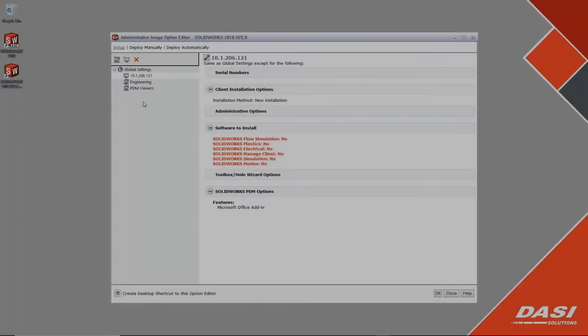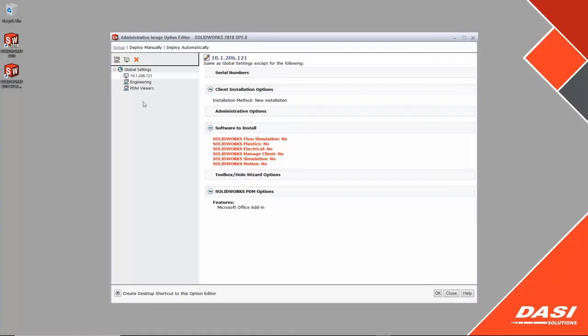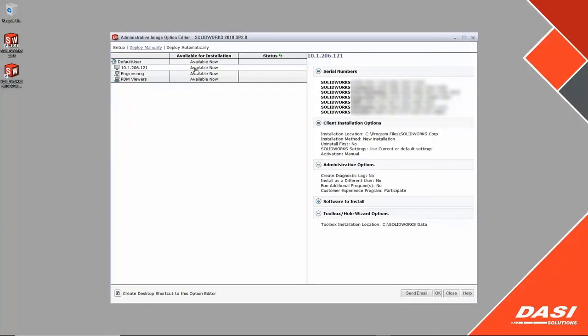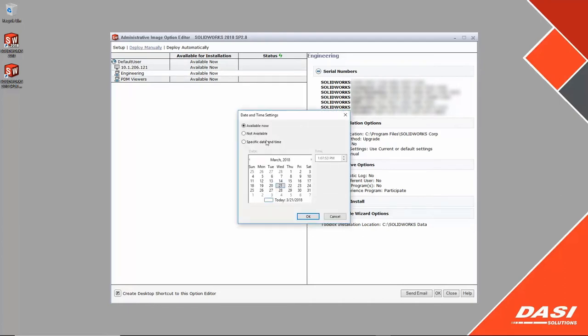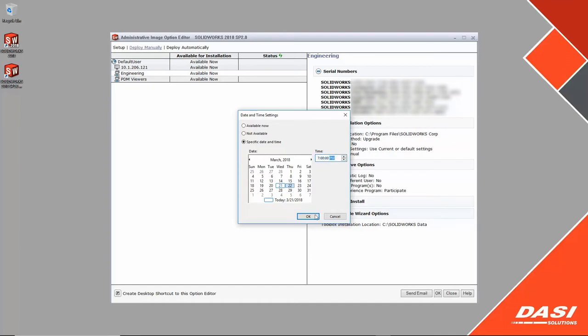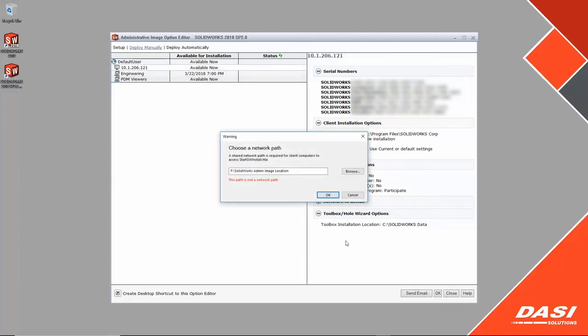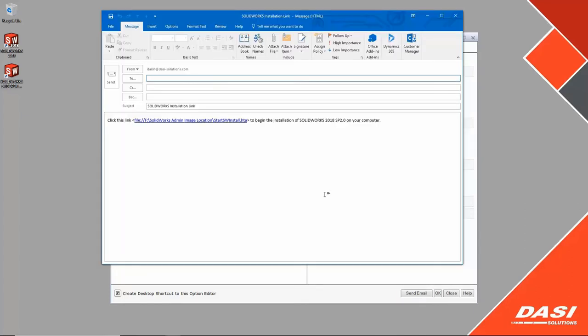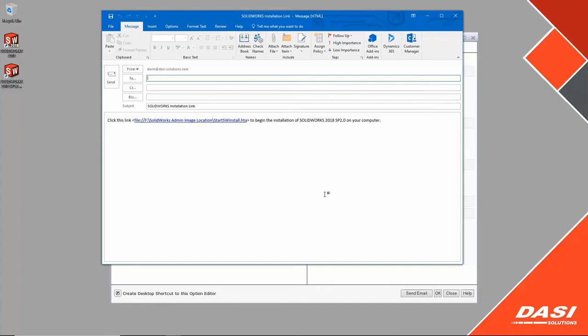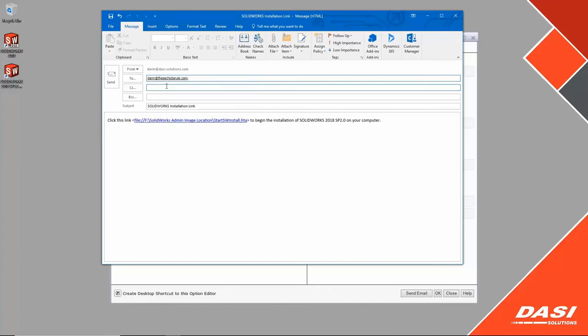The manual deployment method sends an email with a hyperlink to begin the installation automatically from the proper network folder. Click to schedule a specific date and time to send the email, or select an available computer and send the email now. Be sure you have the image in a network location that is shared with read permissions. The email contains the link to the HTA file which initiates the installation.